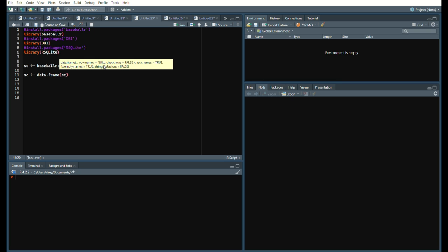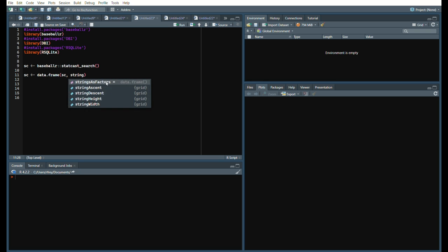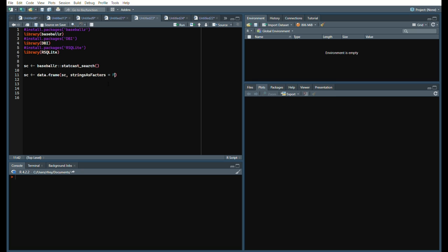We will say data frame SC and we will say strings as factors equals false. That way we don't have our data types be all factors.